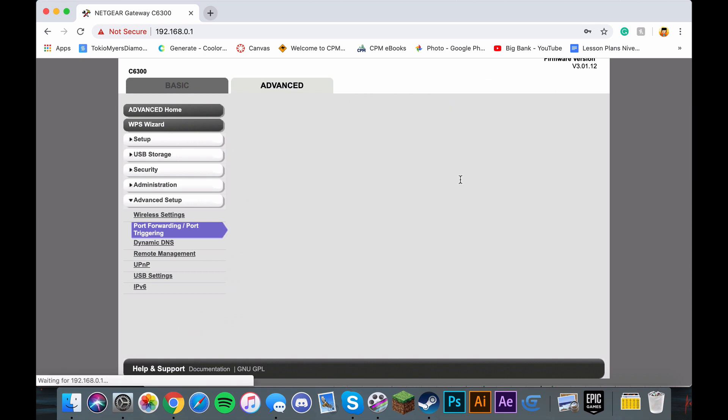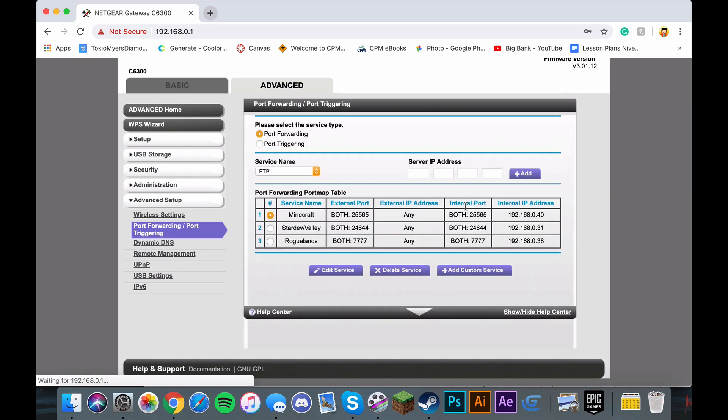After you do that, make sure that these are the settings, and then after you do that, you can try.